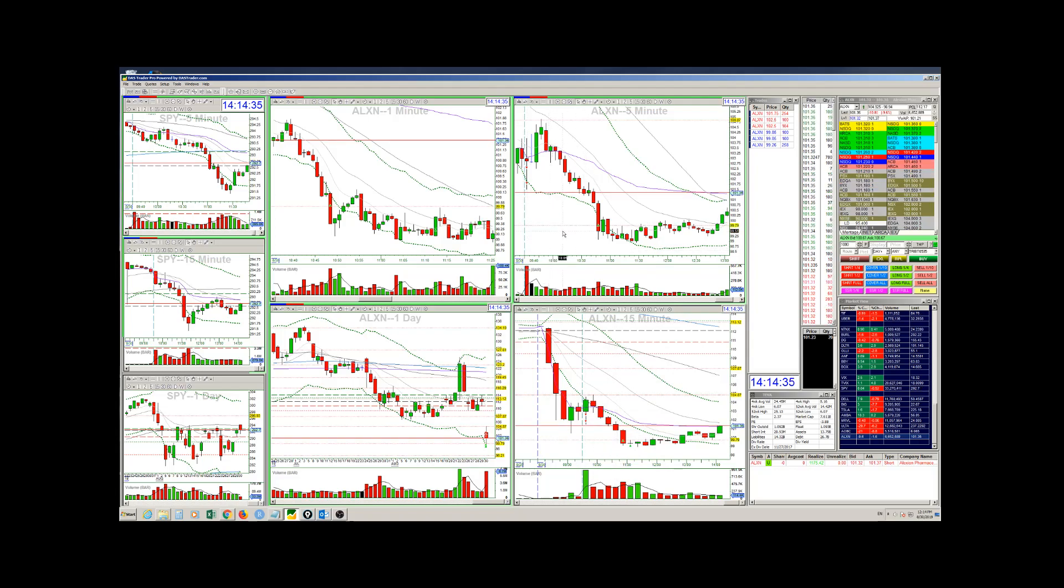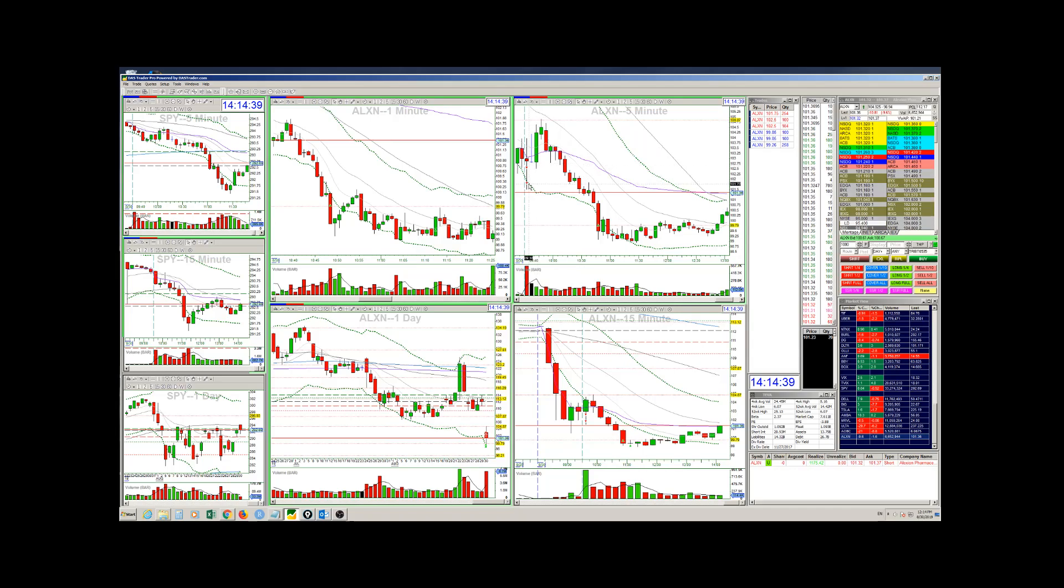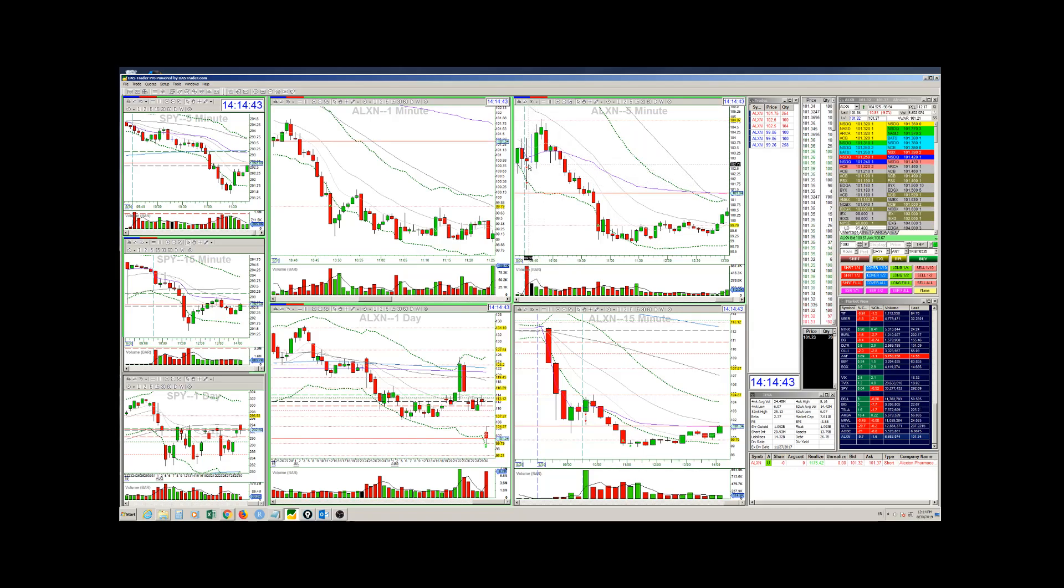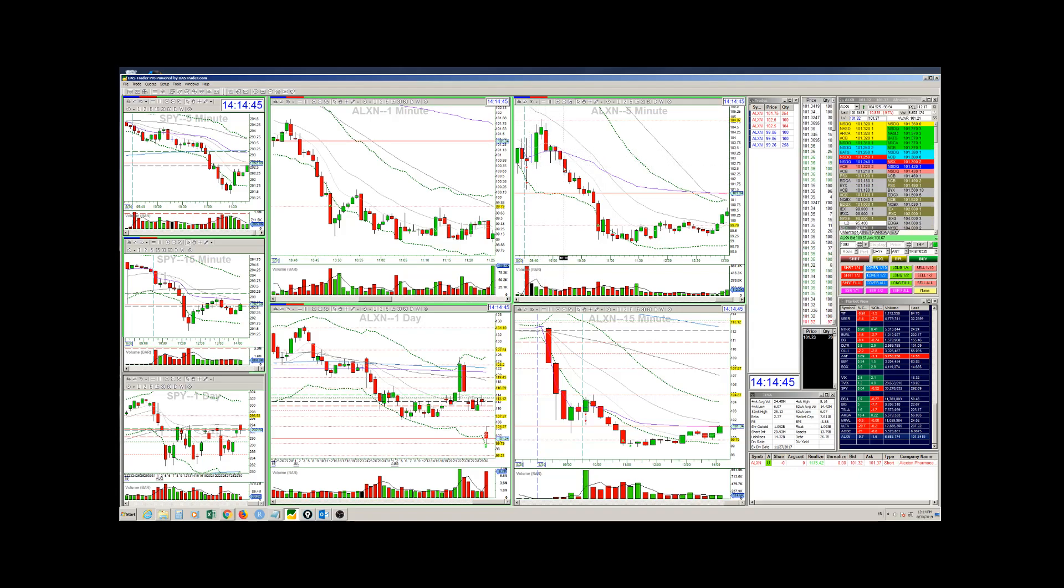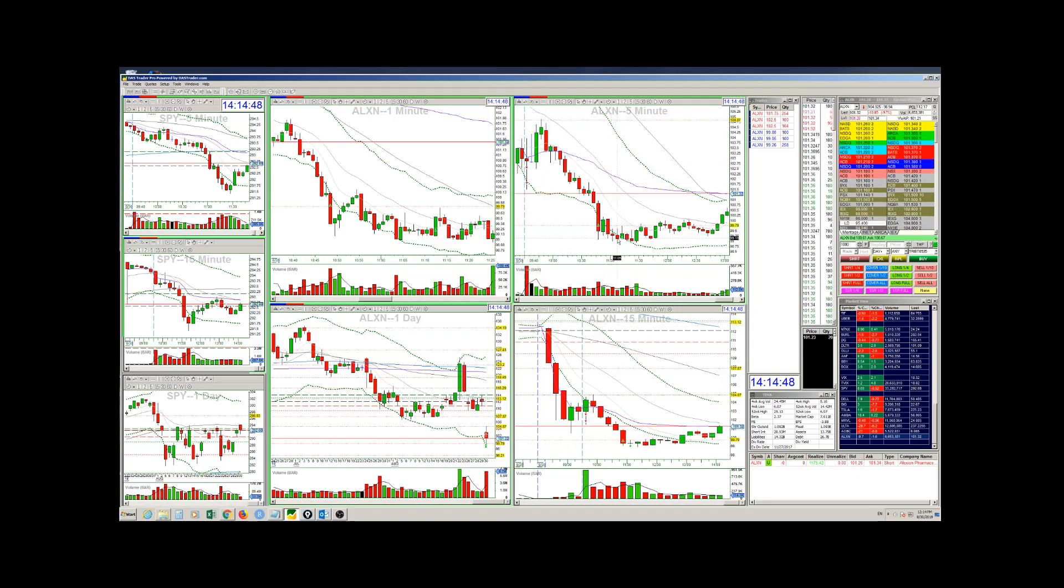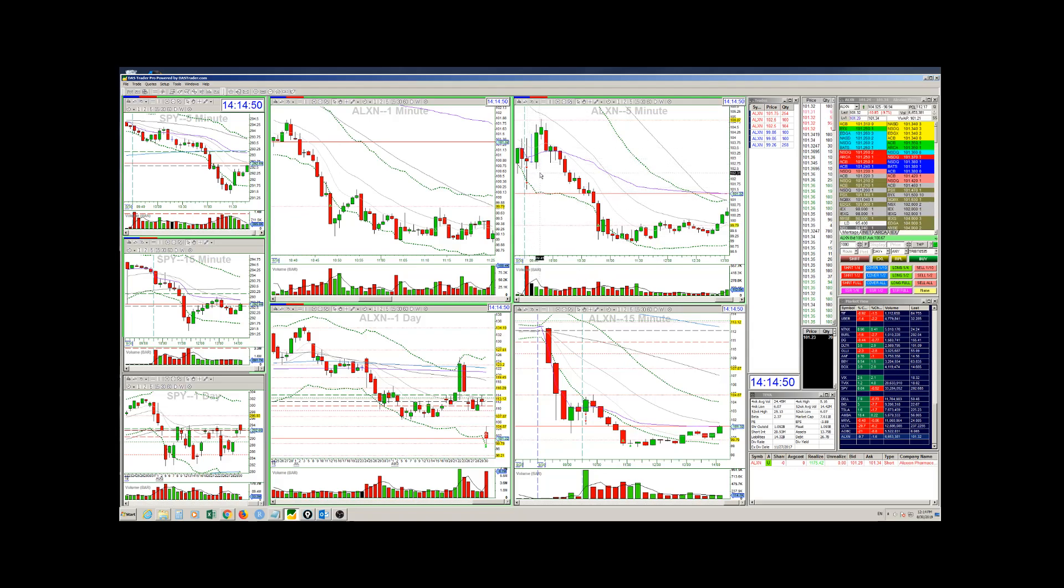So overall, very bad management in the first part of the trade. I really got stuck here. I froze. Then once it started moving in my direction, I managed the trade very well, I think.